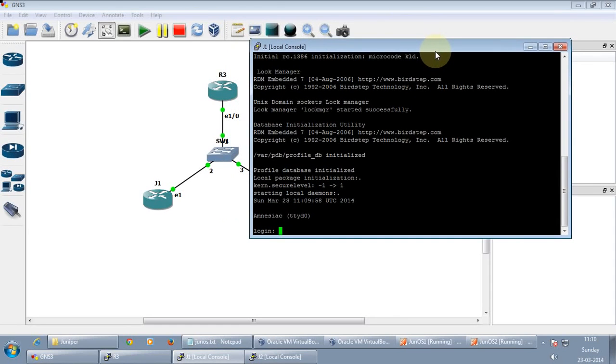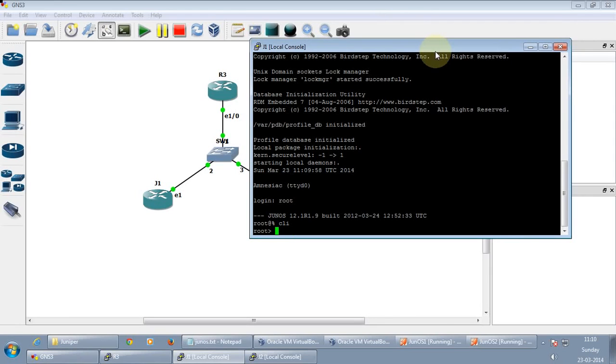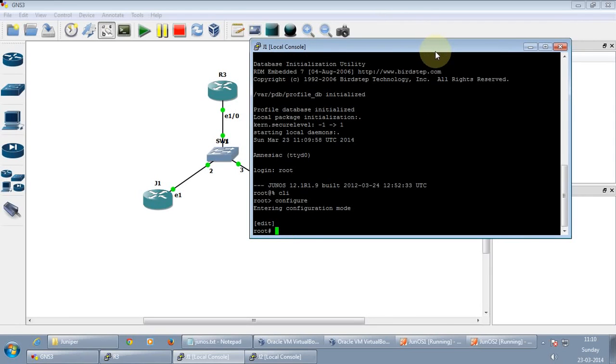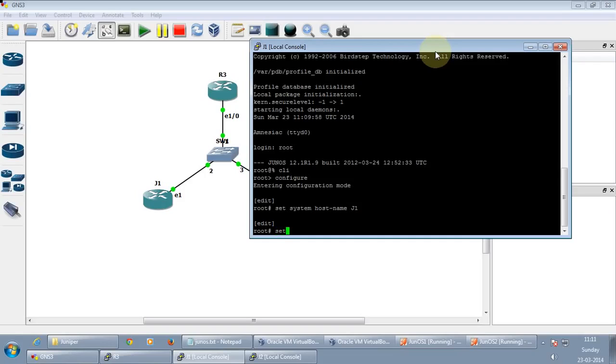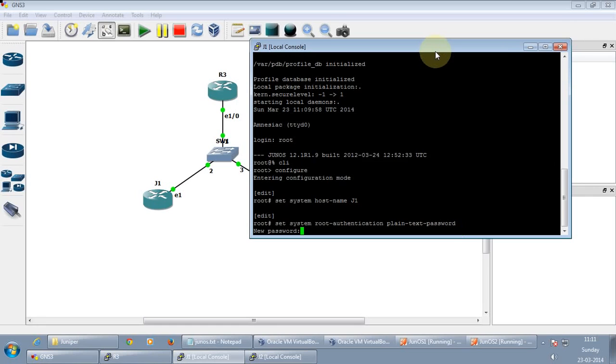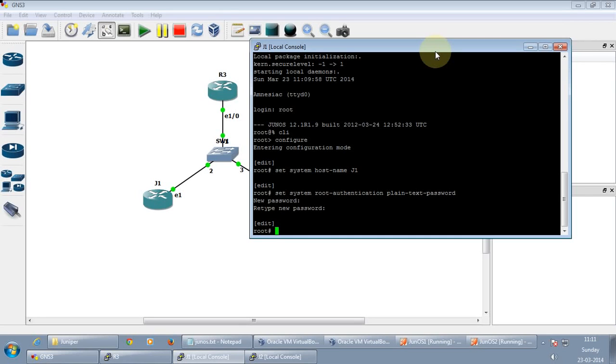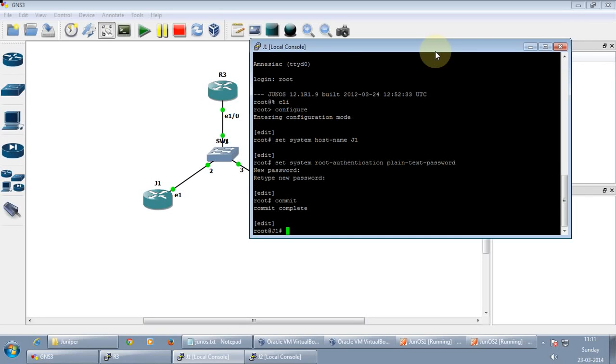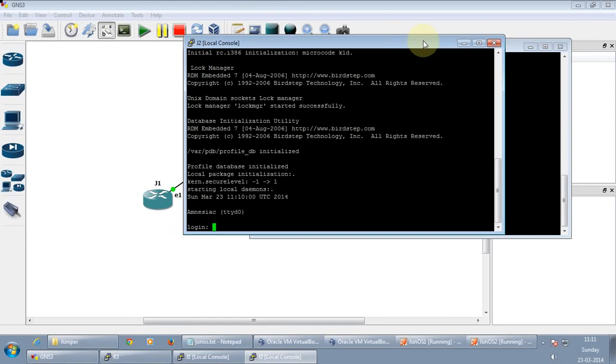So let's just start configuring the Junos router. Remember the password username is root. Let's just configure the host name and the password. Commit. Commit. Commit. Let's just do it on the other router as well.